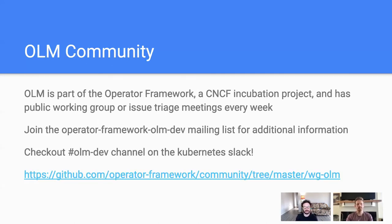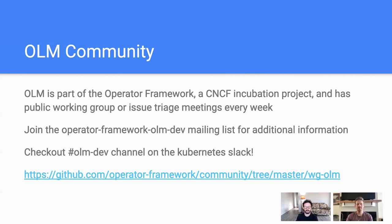That's a quick run through. Here is some information on the OLM community. OLM is part of the operator framework, which is a CNCF incubation project. We have a public working group meeting every week on Thursdays. Please check out the operator framework OLM dev mailing list for more information — sign up and you'll get calendar invites for the meeting. We also have a Slack channel on the Kubernetes Slack at hashtag OLM dev. Please stop by there and feel free to ask questions. On the community page, you can find links to all the meetings and all the information. Thank you everyone for coming to this presentation and learning a bit more about OLM. Me and Alex will be around and happy to take any questions or comments.